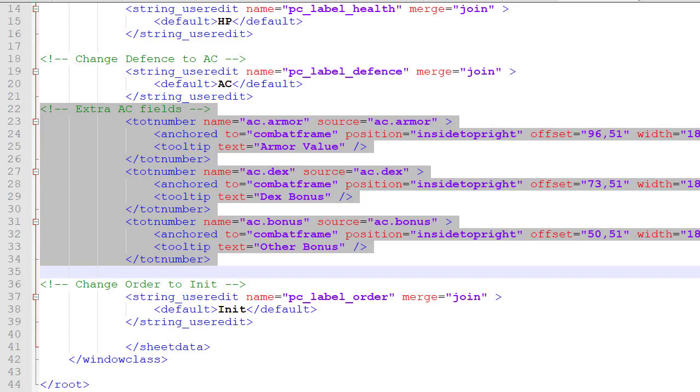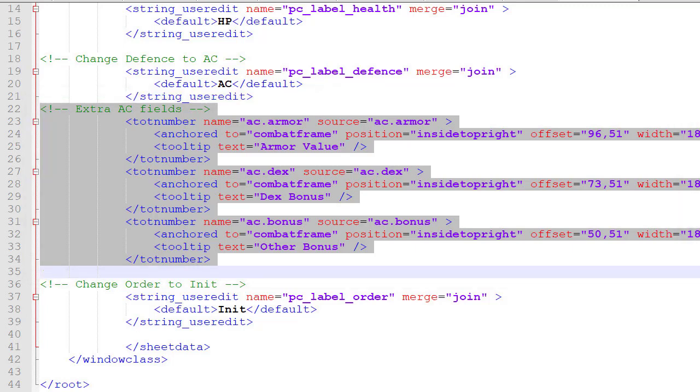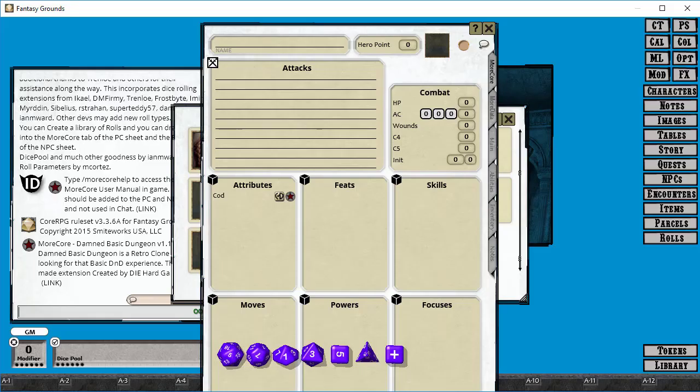Now, going back to our record char_more sheet, I'm adding in some extra fields. You can see I've commented in there, I've added the comment 'extra AC fields' and I've created three additional fields. Now these three fields use the TOT number template, and I've given these the names and sources or values of ac.armor, ac.dex, and ac.bonus. I've positioned those and put in a tooltip. Now I've been a little lazy in this tooltip. I've used static text rather than text res. Really you should use text res to make it much easier for other people to create a string file that will update the ruleset or extension to another language.